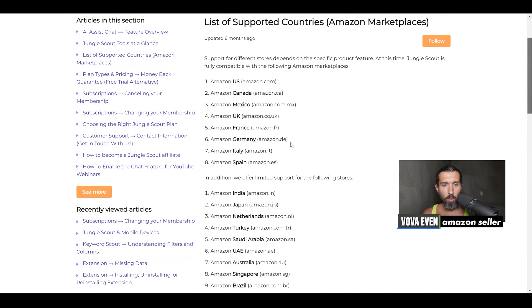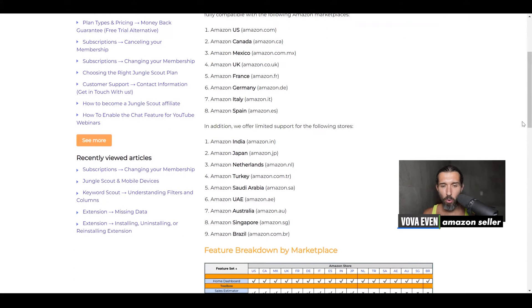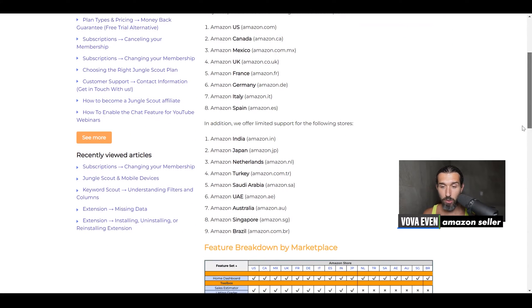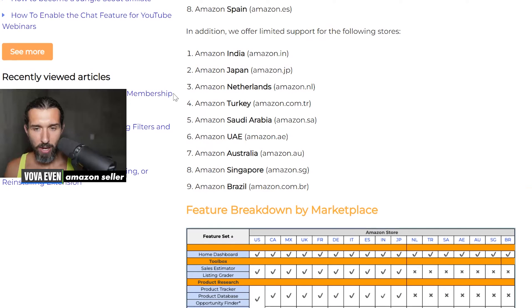Basically, they work with those marketplaces almost fully. But it says, in addition, we offer limited support to the following stores. So basically, Amazon UAE is limited support. Let's see exactly what's limited.